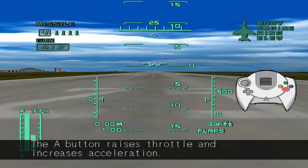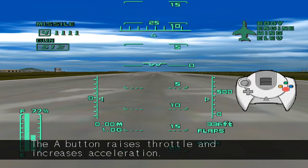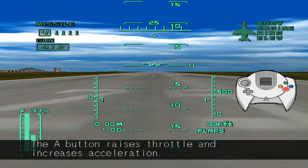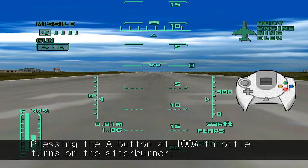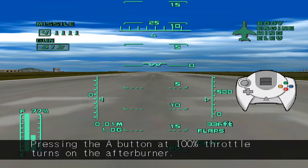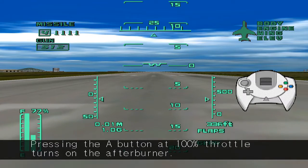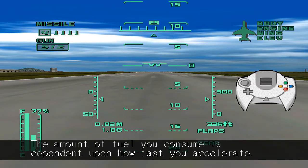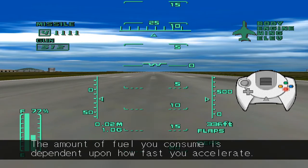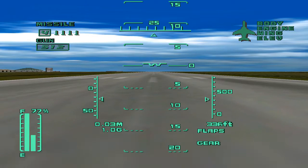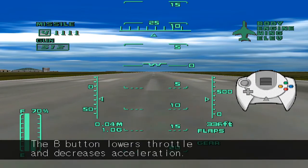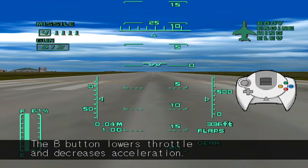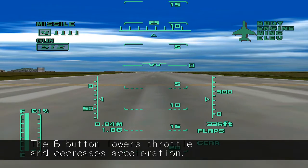The A button raises throttle and increases acceleration. Pressing the A button at 100% throttle turns on the afterburner. The amount of fuel you consume is dependent upon how fast you accelerate. The B button lowers throttle and decreases acceleration.